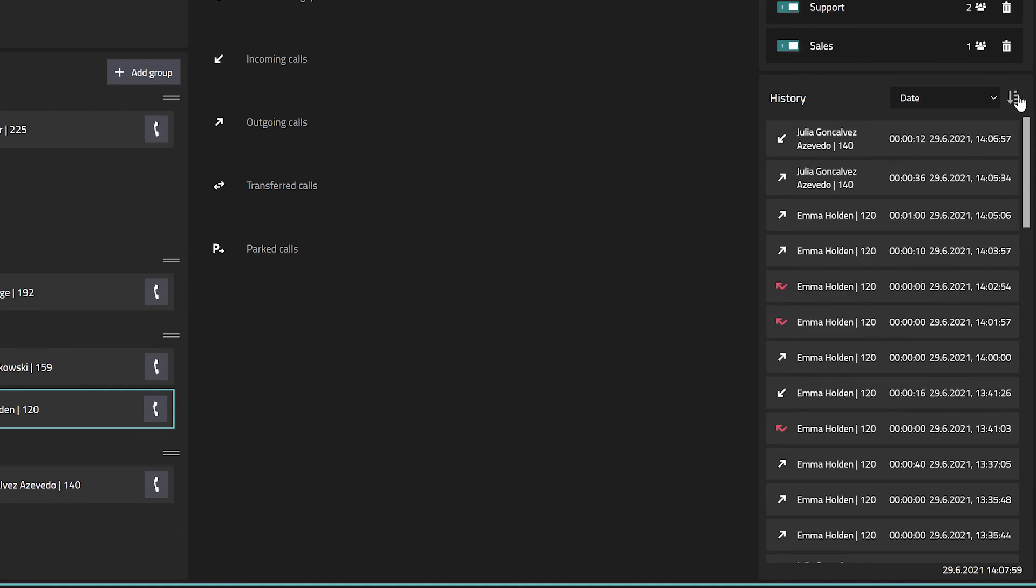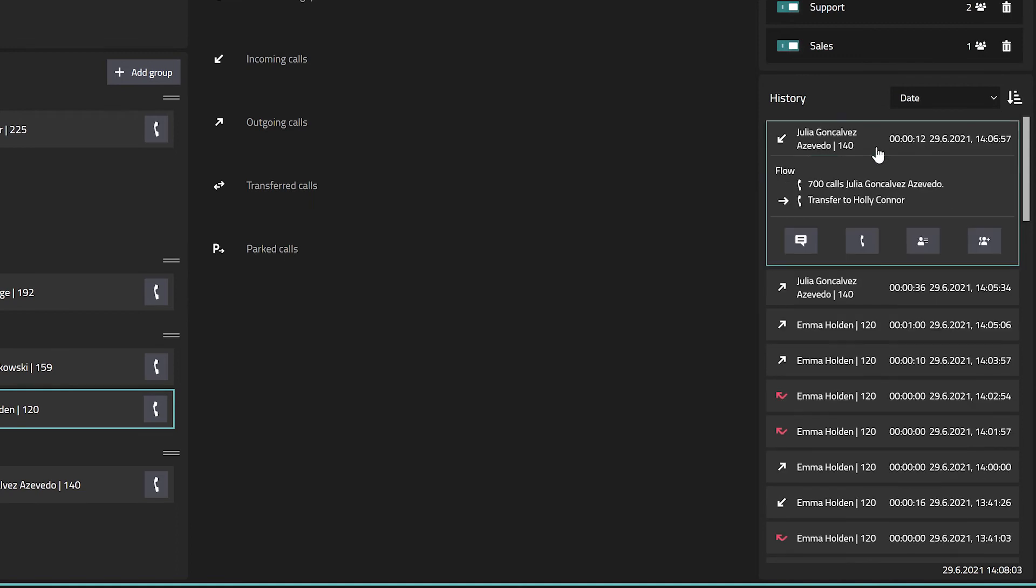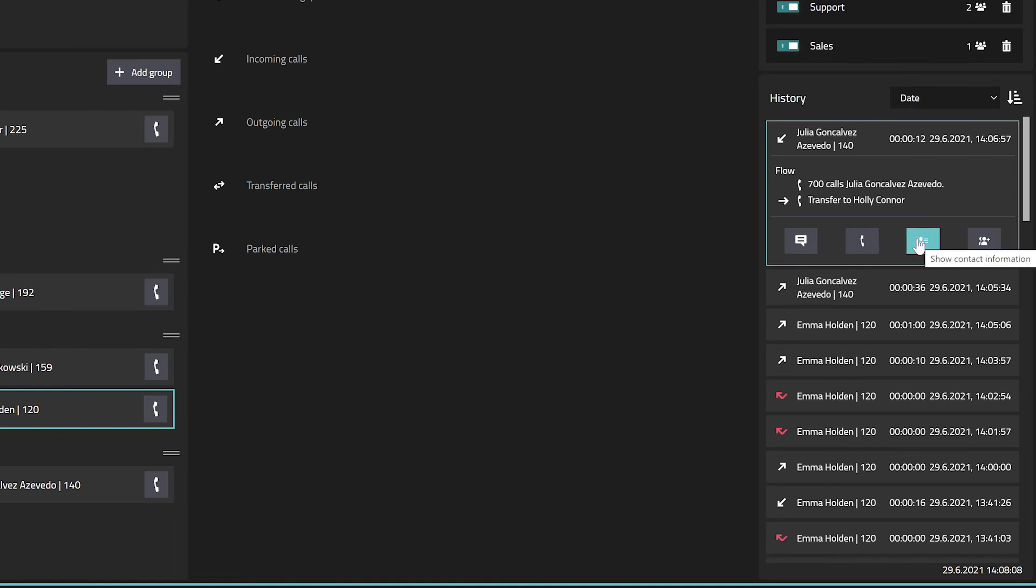By clicking on a call from this list, more details will be shown. You can send a chat message, initiate a phone call, view contact information and add the user to a group.